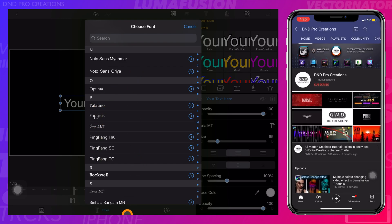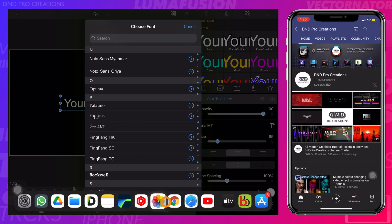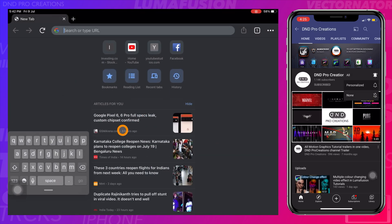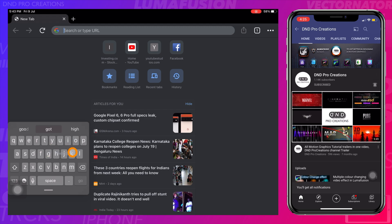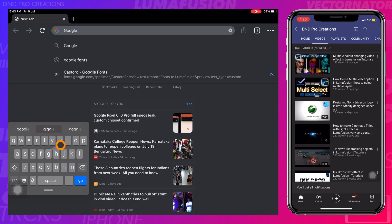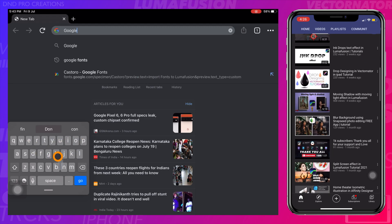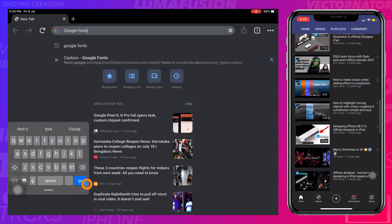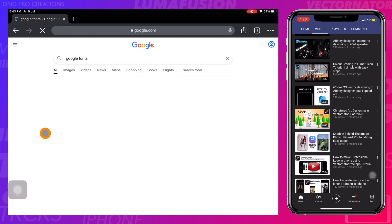Now we will download some fonts from the browser. You can use Safari or Google Chrome — type 'Google Fonts' and select the first link.